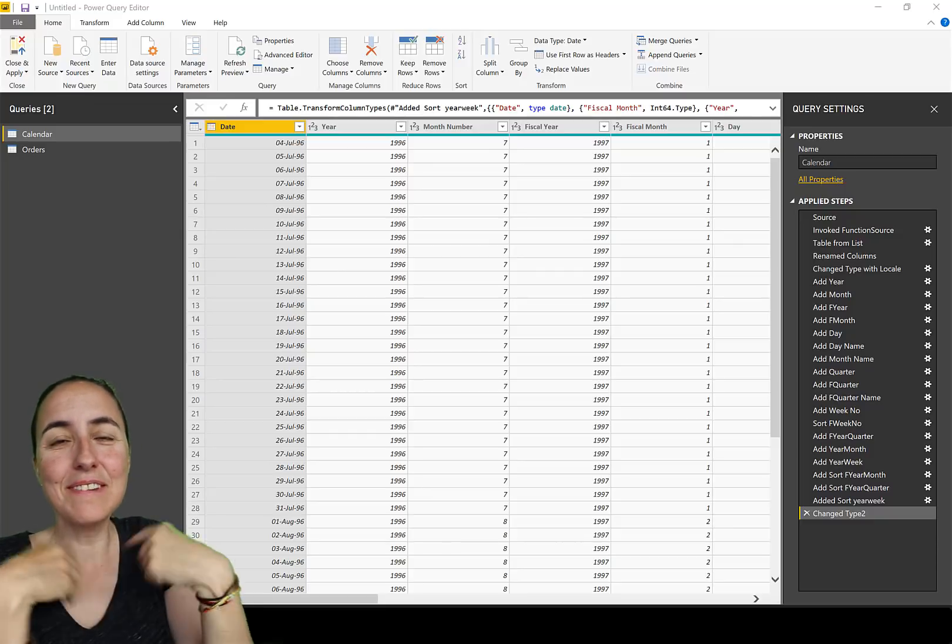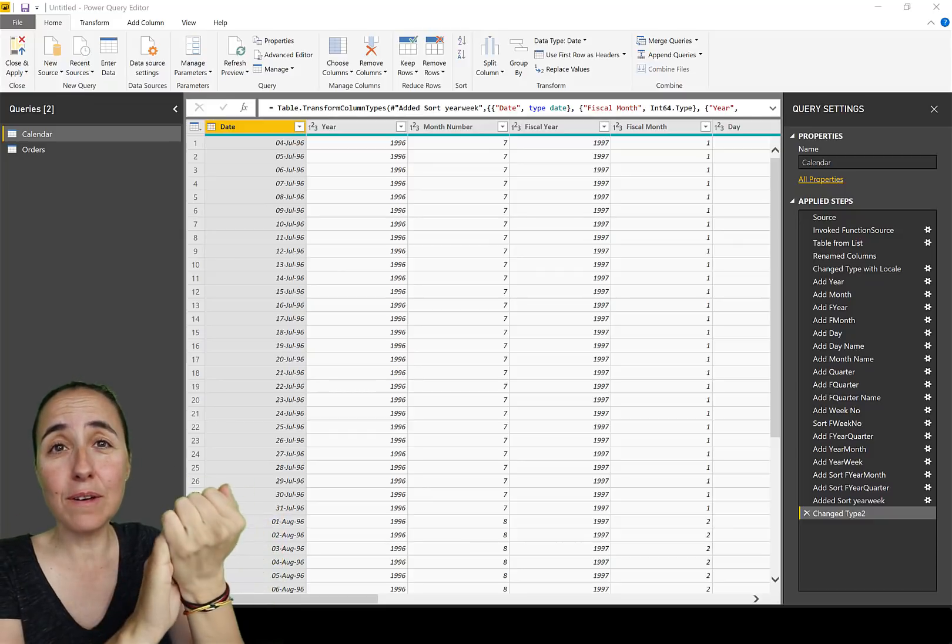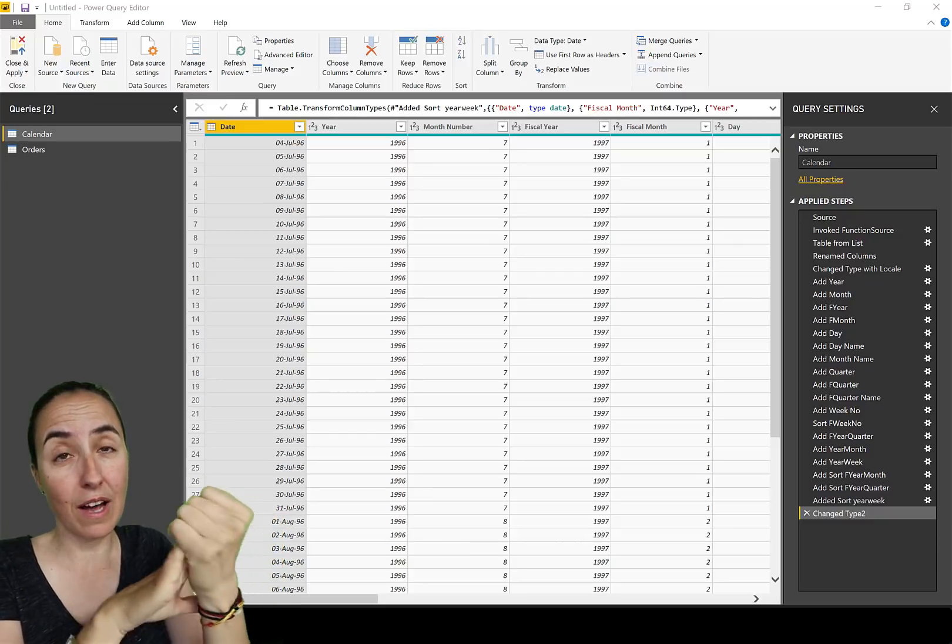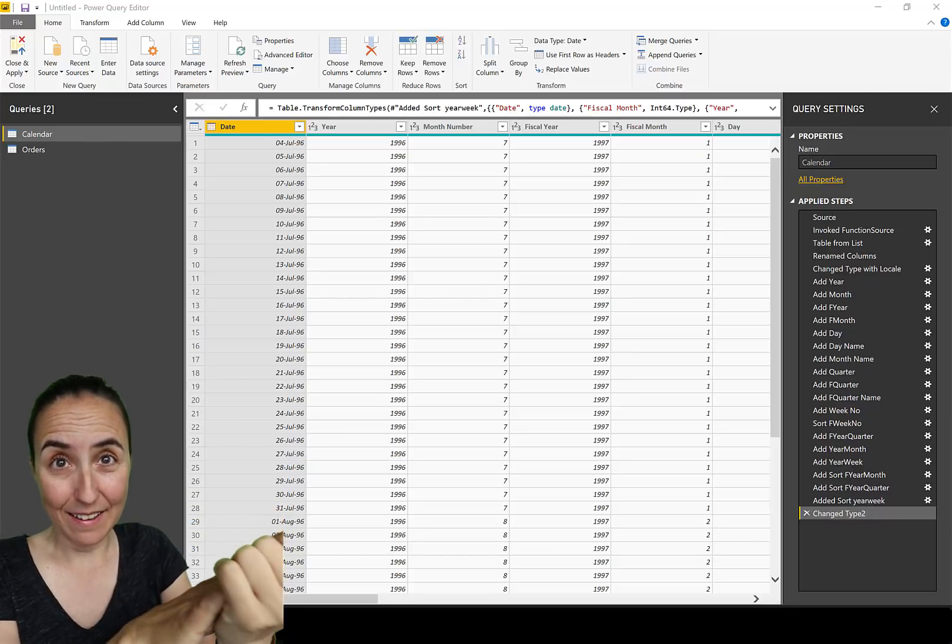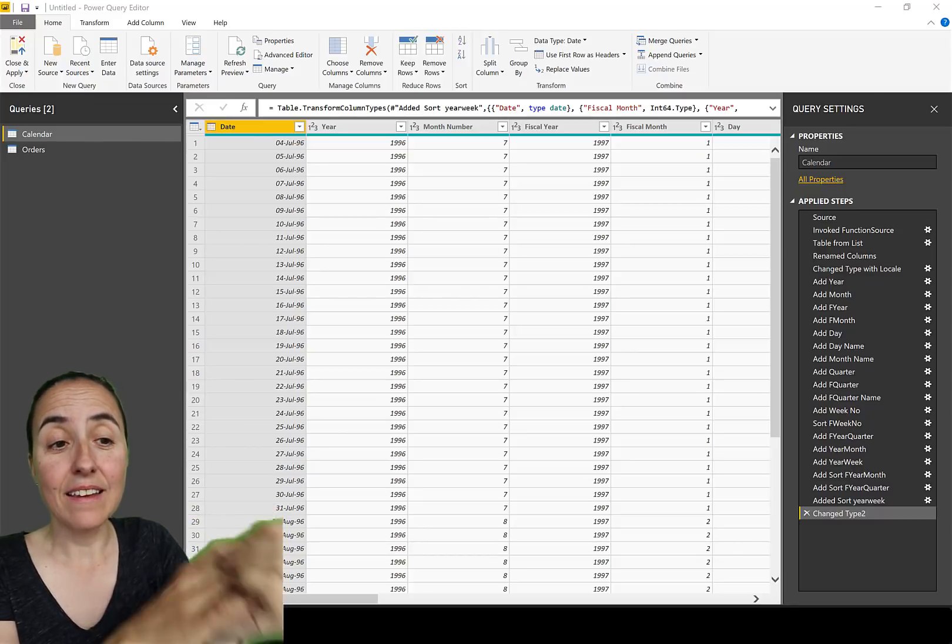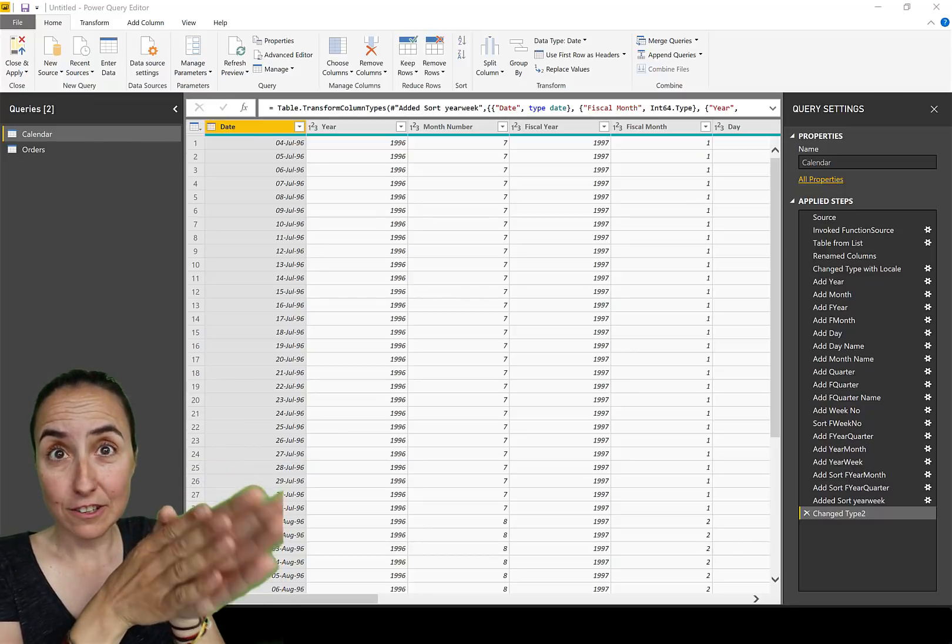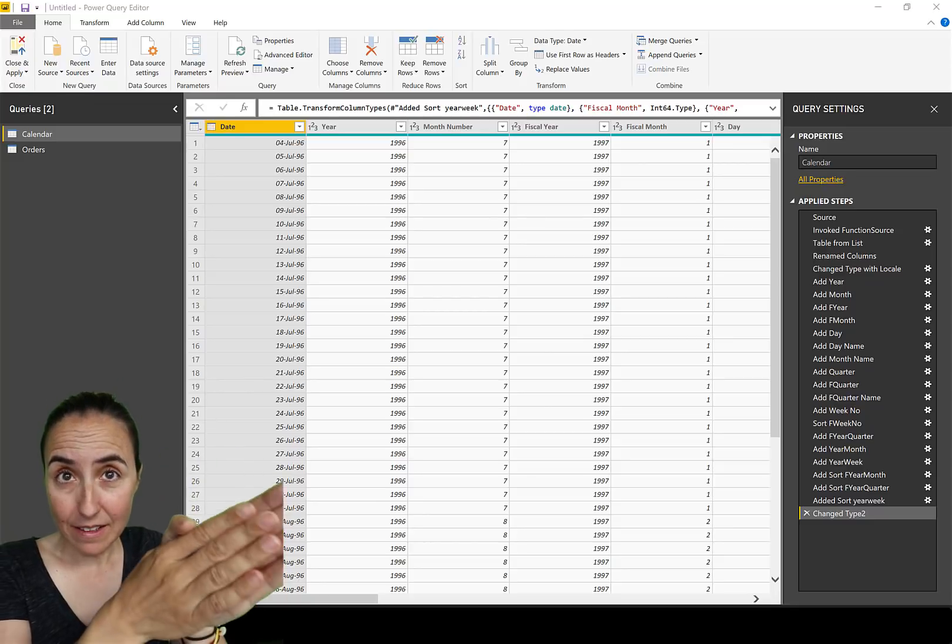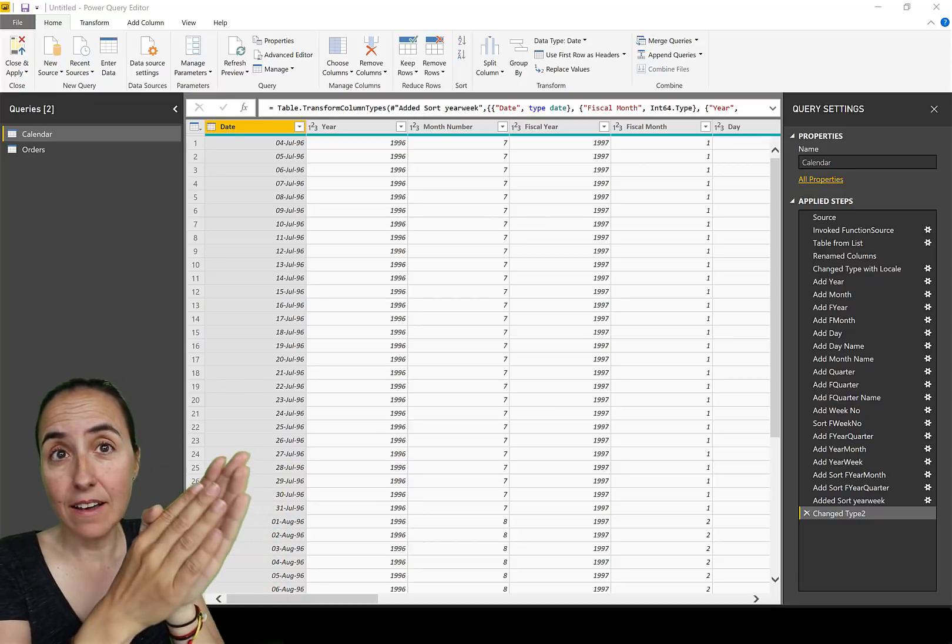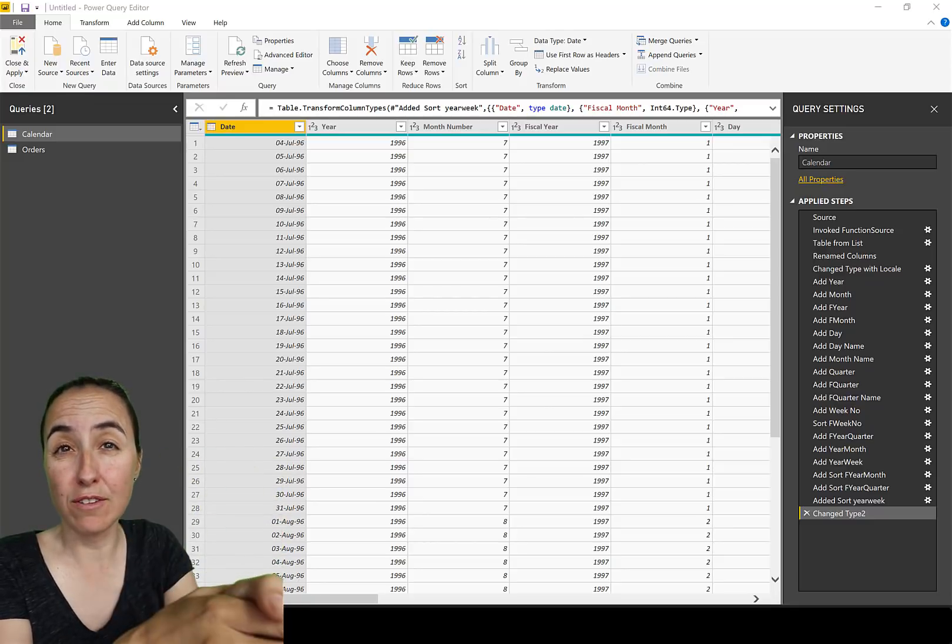But you might be wondering why do I have to do that? What's the deal with that? In this video I'm going to show you why you have to disable it and what you're going to do instead. In the new Power BI Desktop update, this feature is disabled by default.